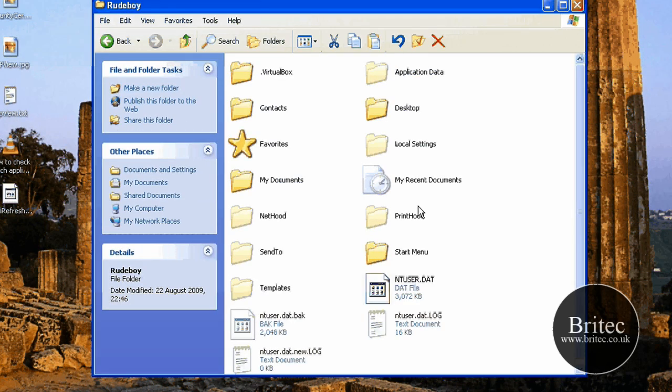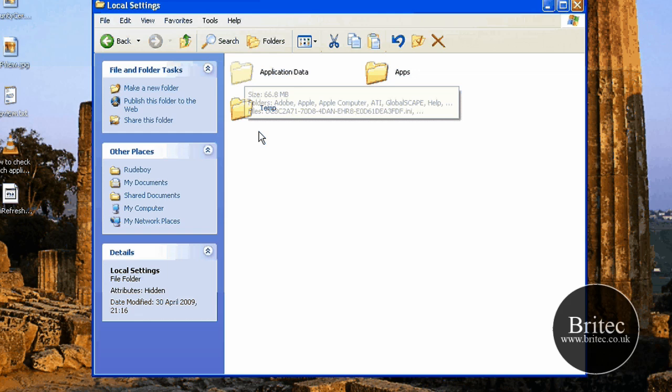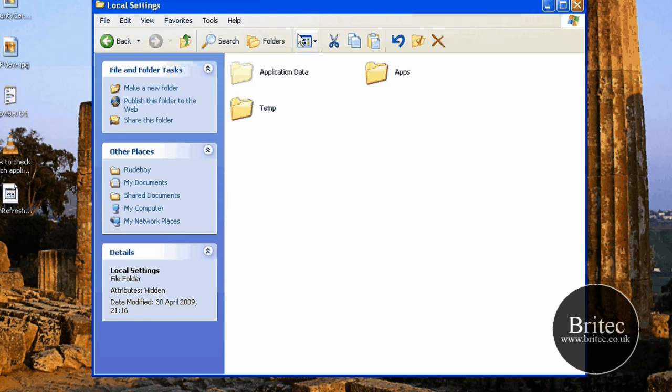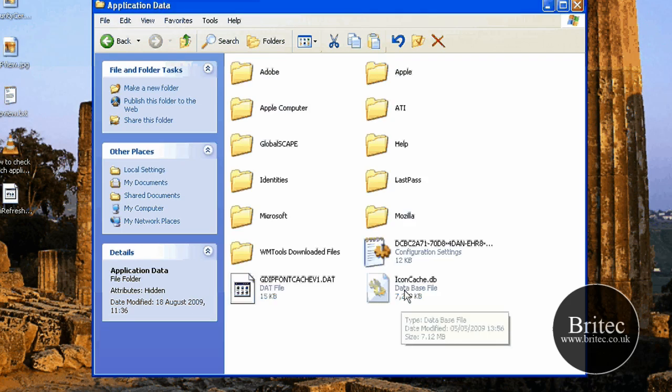Application Data, or you've got Local Settings. We want to go into Local Settings here, not Application Data yet. So you can see it's grayed out, we're going to go in there. It's not grayed out sort of semi-invisible, that's because it's hidden. And now we want to go into Application Data.